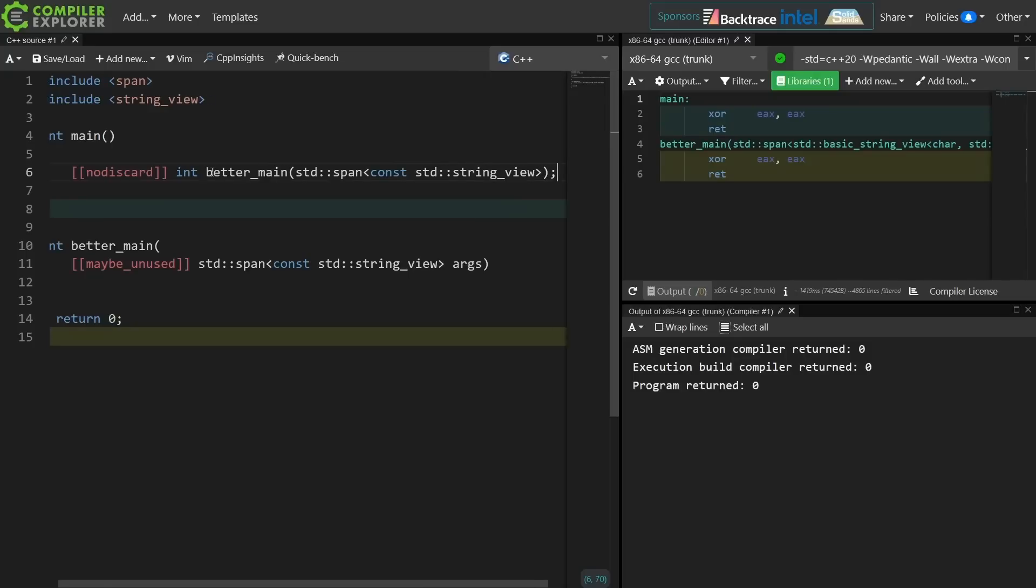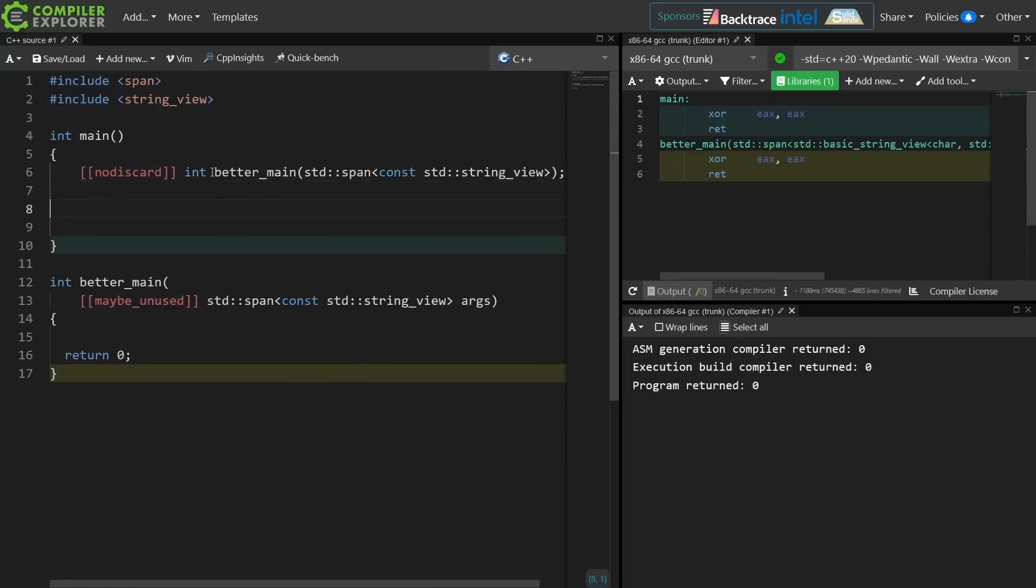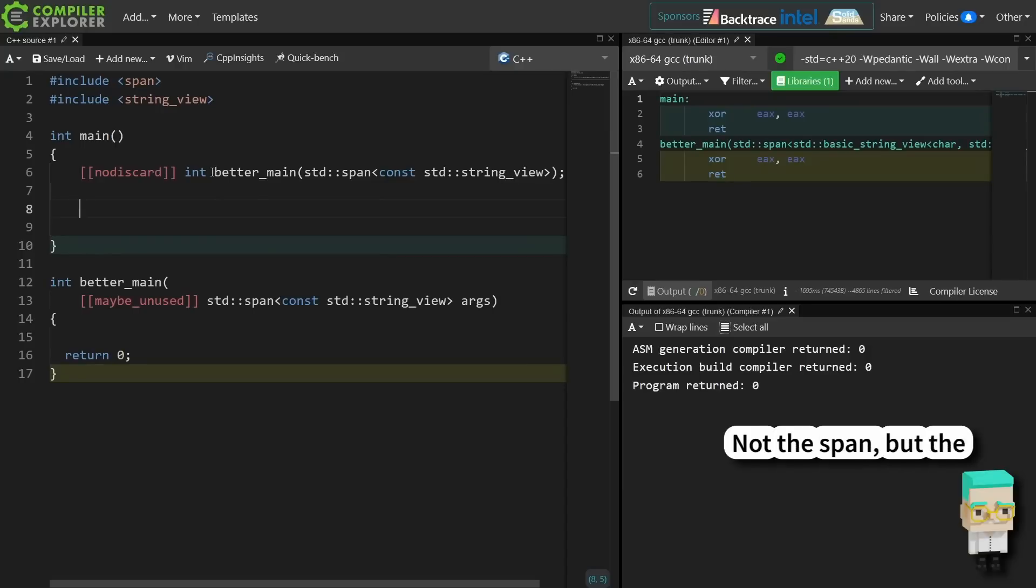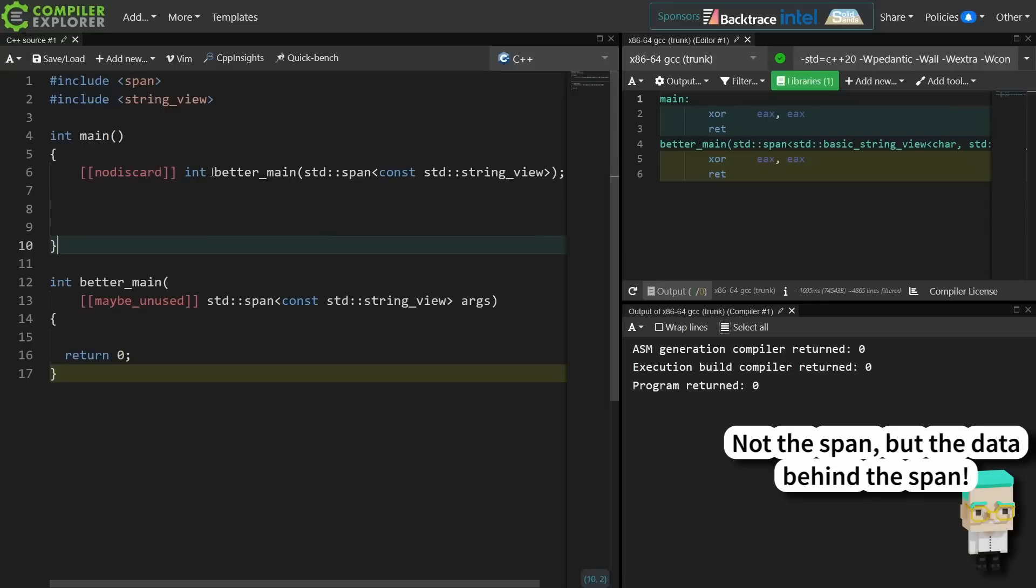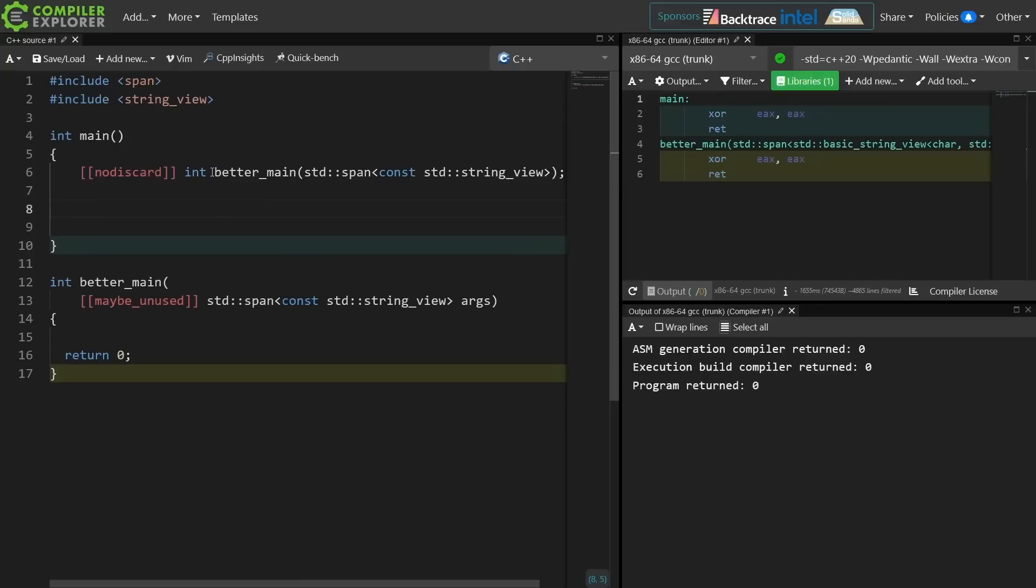I'm just going ahead and forward declaring it here, and now I need to call this, but I need some sort of collection of string views. This isn't something that I can just create on the stack in an easy way because I need something that can actually hold the span, and I don't want to push that to better main. I don't want it to have to be a vector or whatever, and we want to kind of maintain this contiguousness of the container, so I came up with an idea that looks like this.